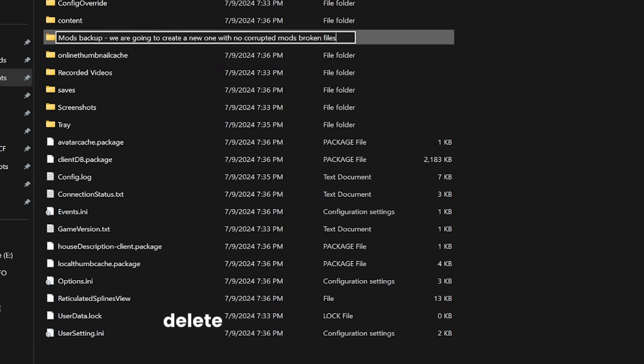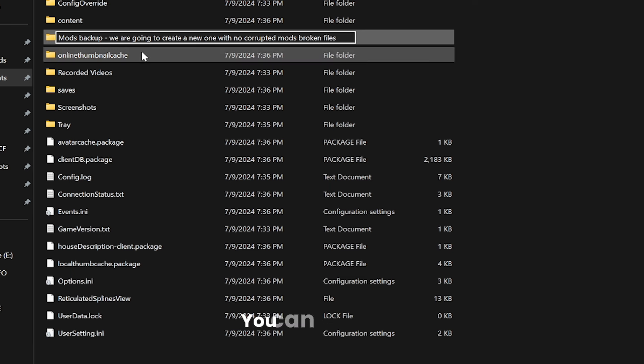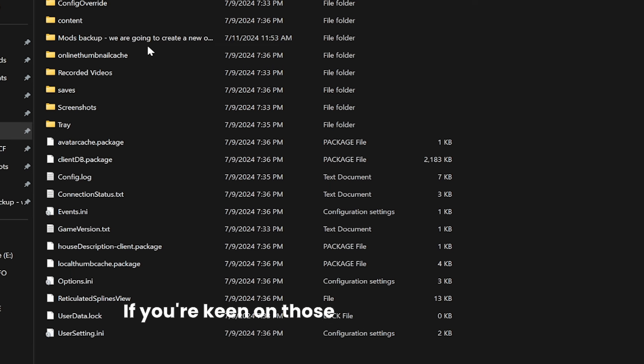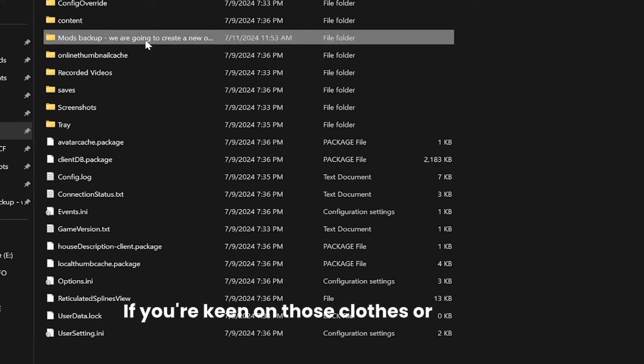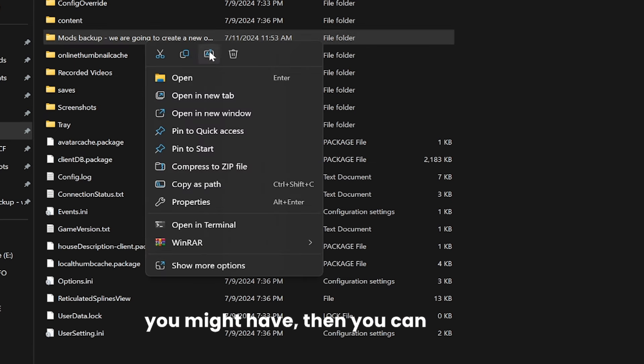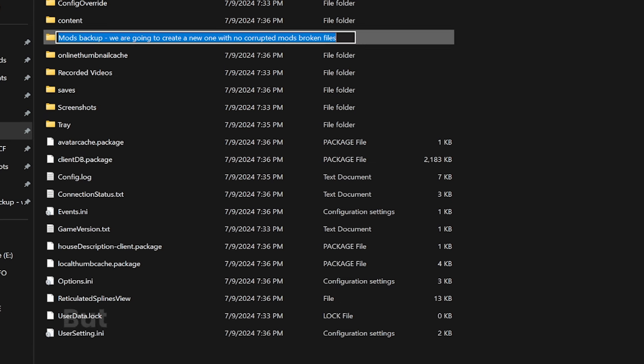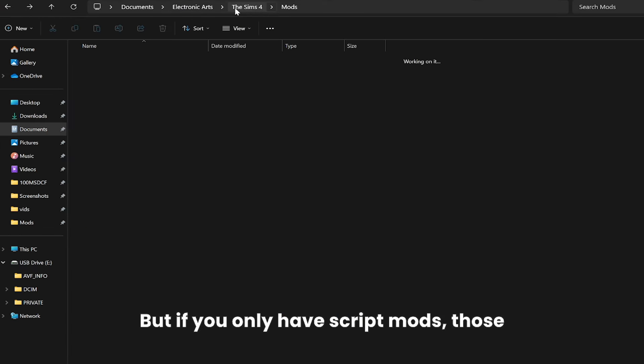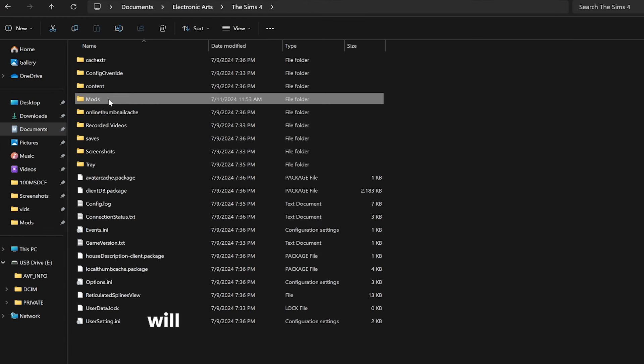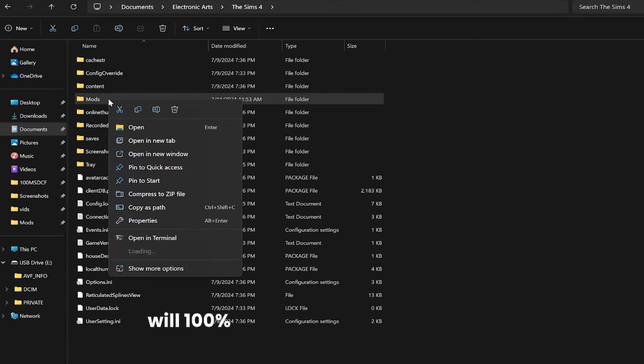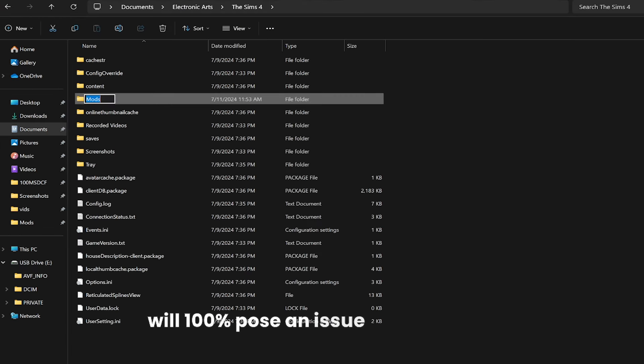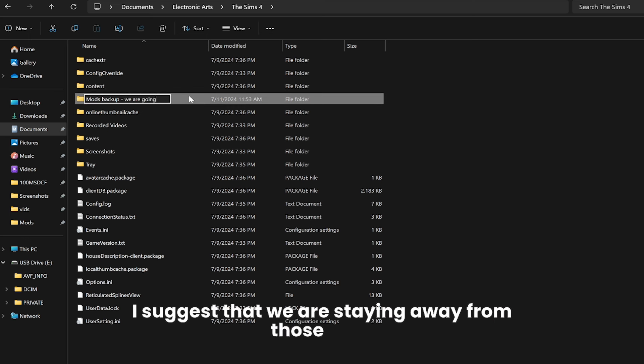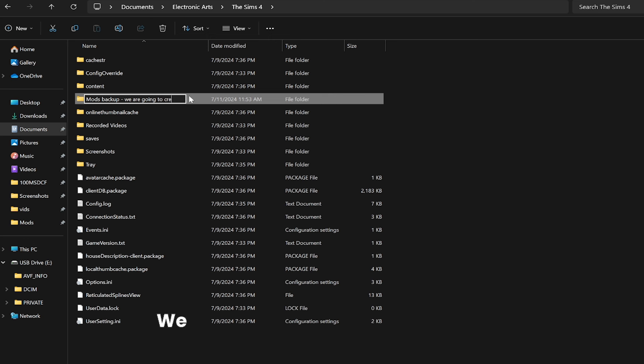If you're asking me, do I delete this folder? You can keep it, you can delete it. If you're keen on those clothes or furniture that you might have, then you can keep it. But if you only have script mods, those will 100% pose an issue in the game. I suggest that we stay away from those.